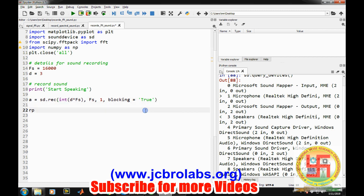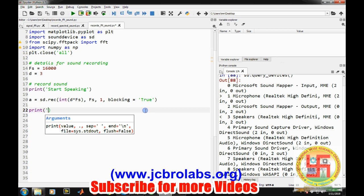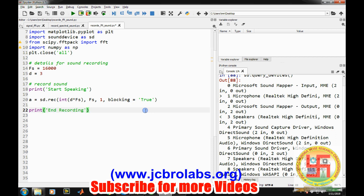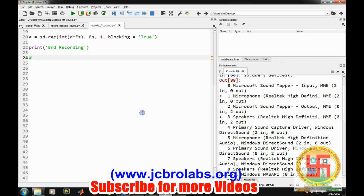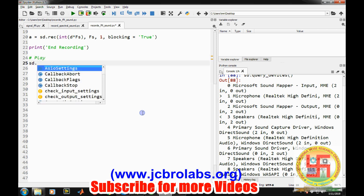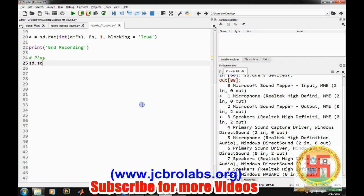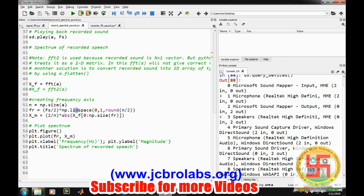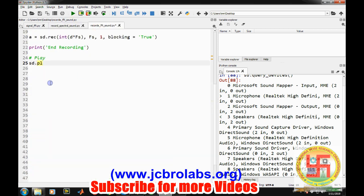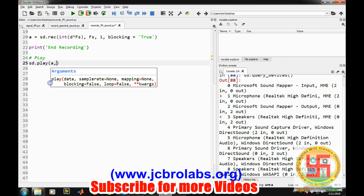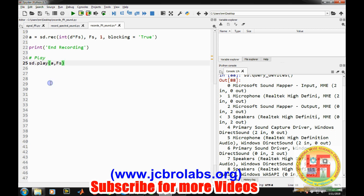Now after it, once recording is done, we will print end recording. So now what we want to do, let's play it back. So sd.play is the command in which data and sampling information. It will play it back. Whatever we have recorded.